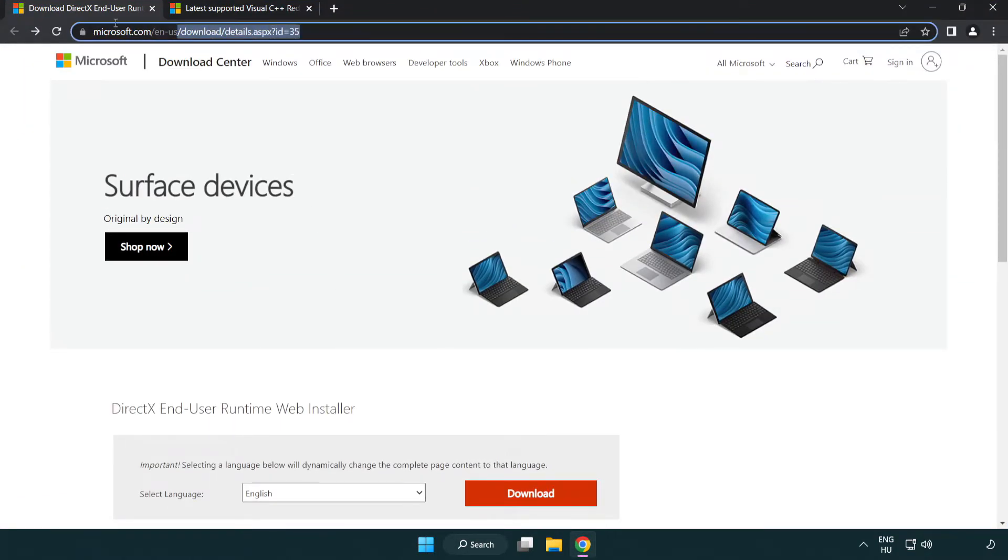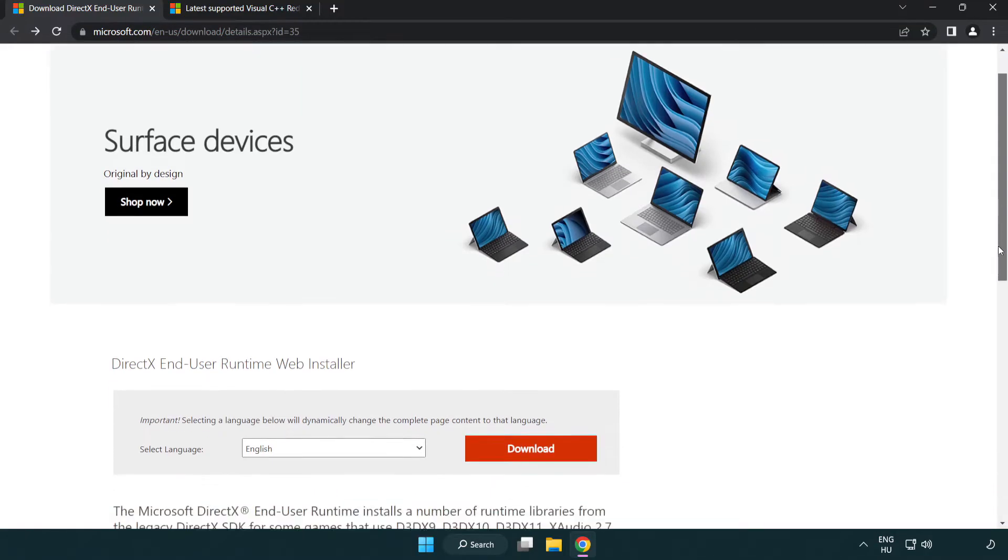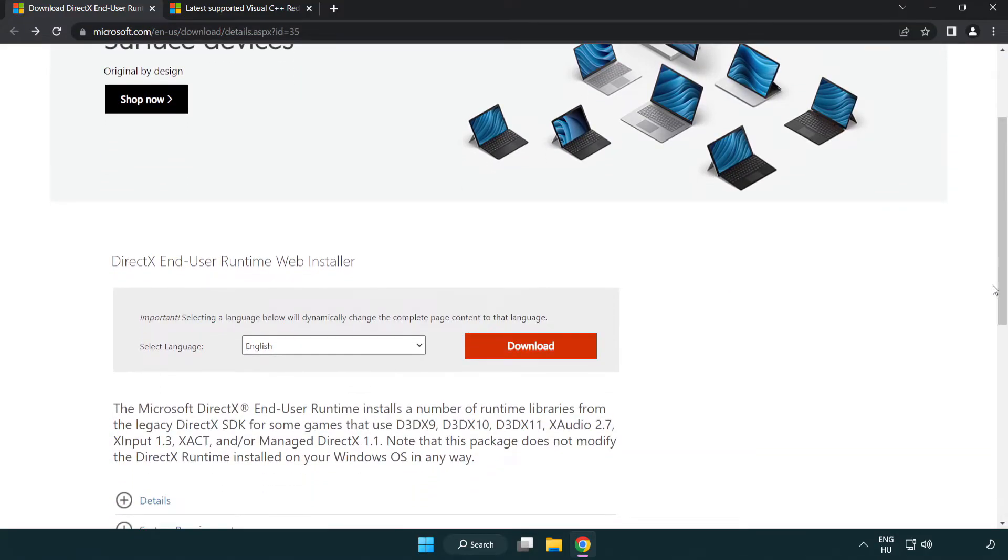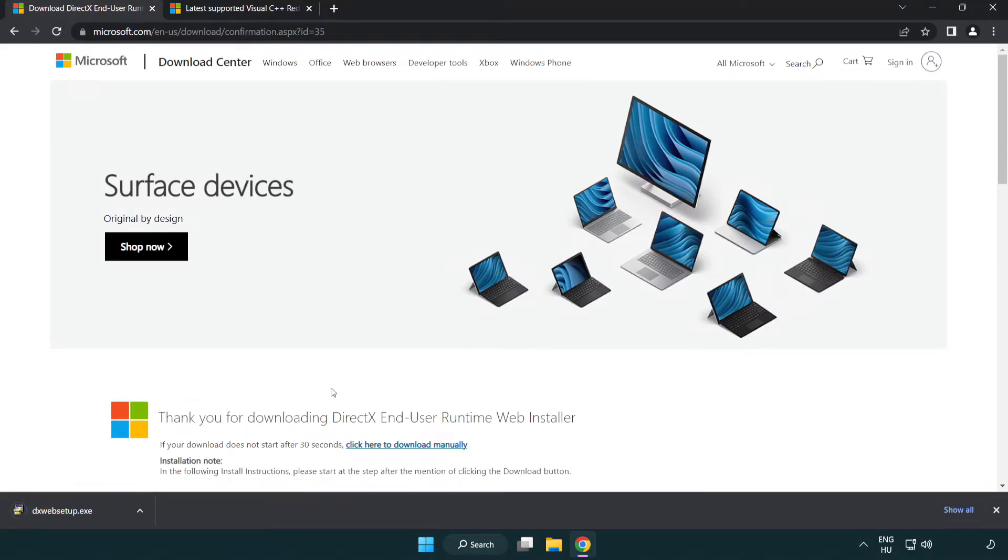Go to the website, link in the description. Click download. Install downloaded file.